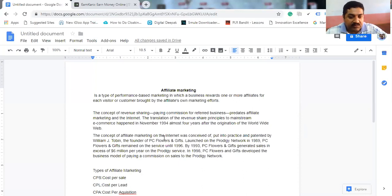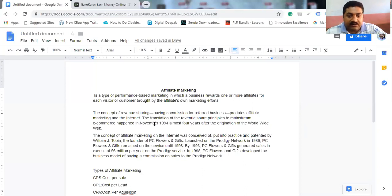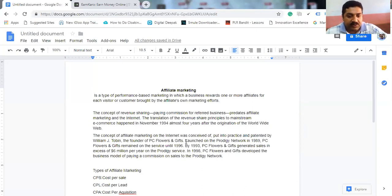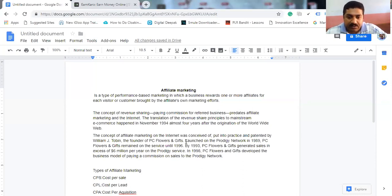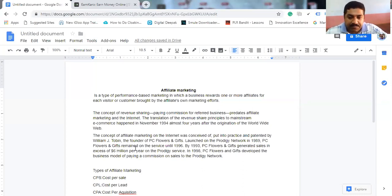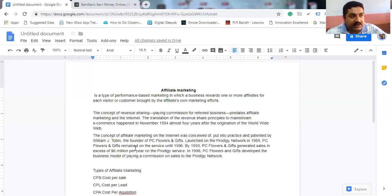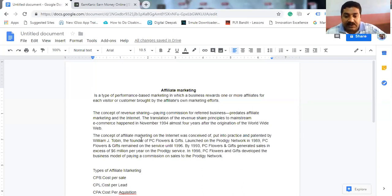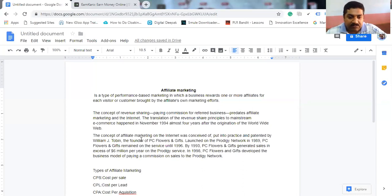The concept of affiliate marketing on the internet was conceived of, put into practice and patented by William J. Tobin, the founder of PC Flowers and Gift, launched on the Prodigy network in 1989. PC Flowers and Gift remained on the service until 1996.